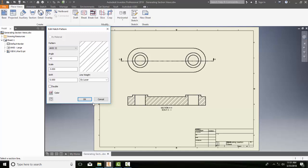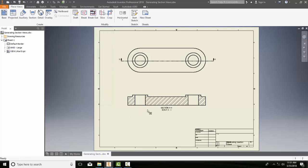When you're done making your changes, I can say OK, and I've updated my hatch pattern in a component in an assembly section.